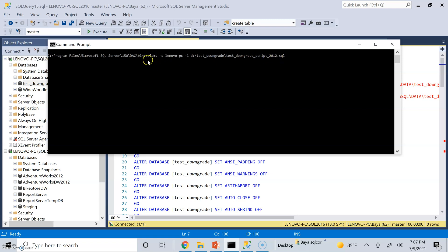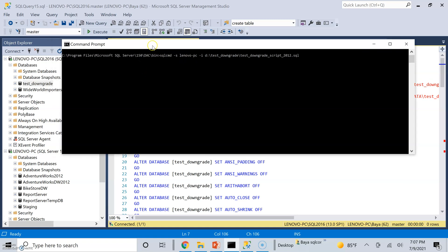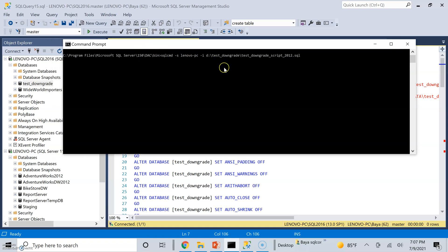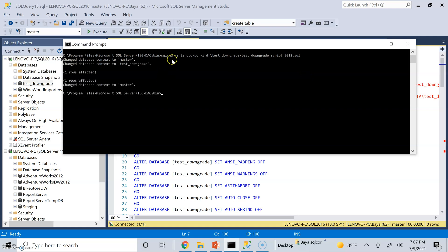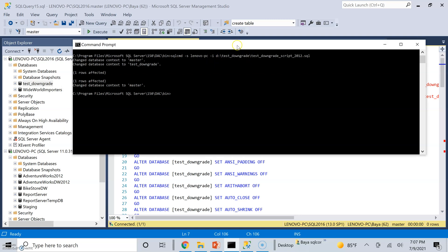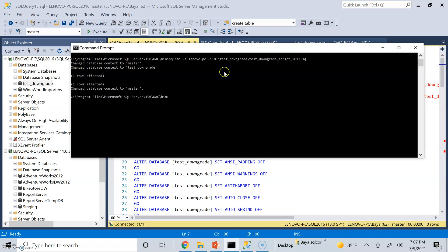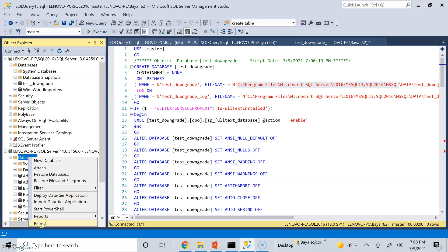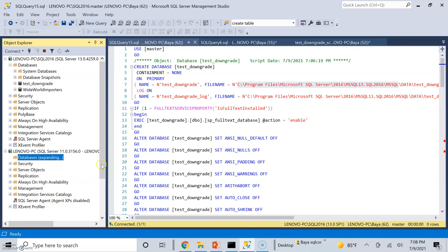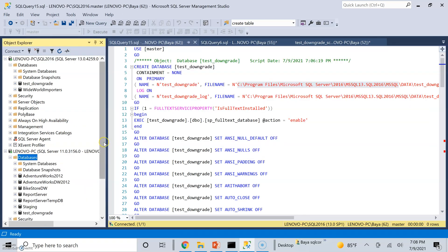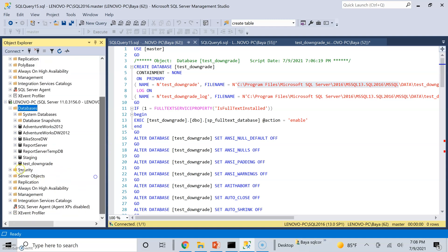I have already saved the file under test downgrade, test downgrade script 2012.sql. So, I'm going to go ahead and execute the script from SQL command utility using SQL command utility. All I have to specify in this case is Lenovo PC. That is my 2012 instance. And then the input file. And I can go ahead and run this. Of course, this is using trusted connections. If you needed to, you could specify the credentials for a system administrative type of user with the username and password.